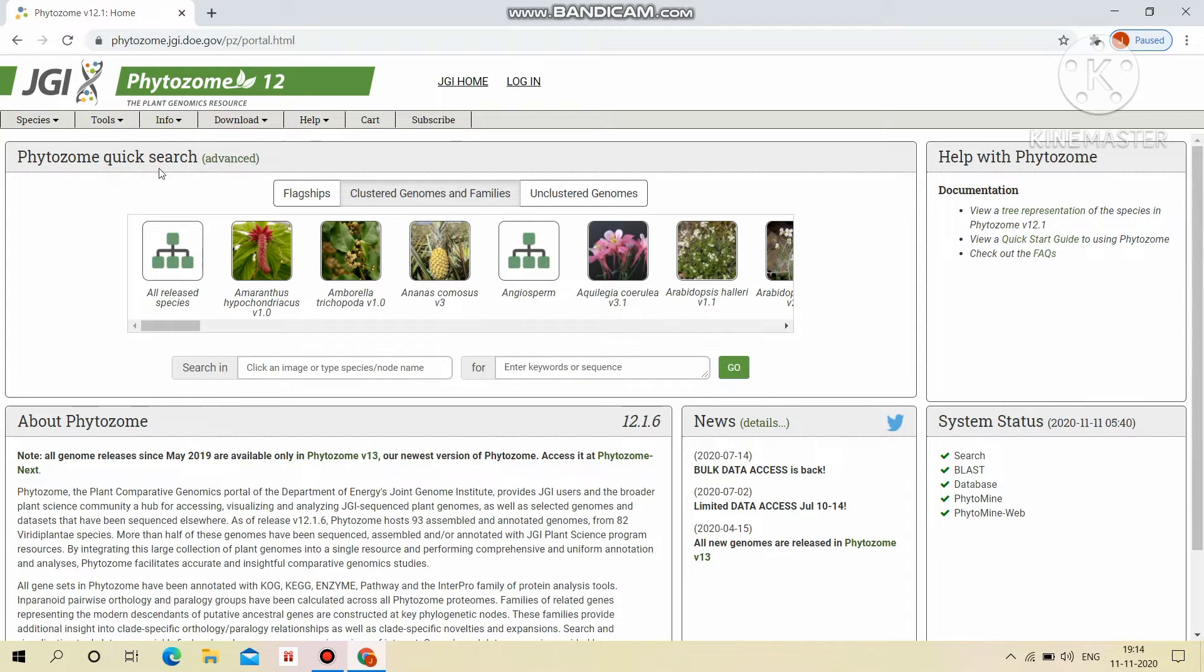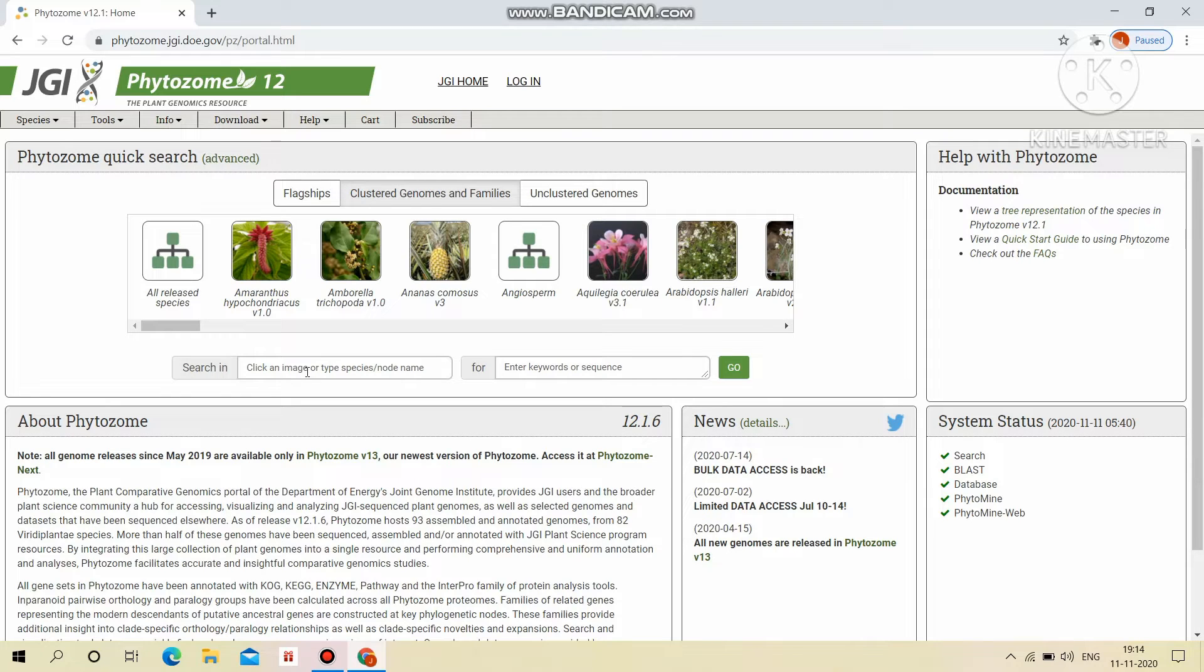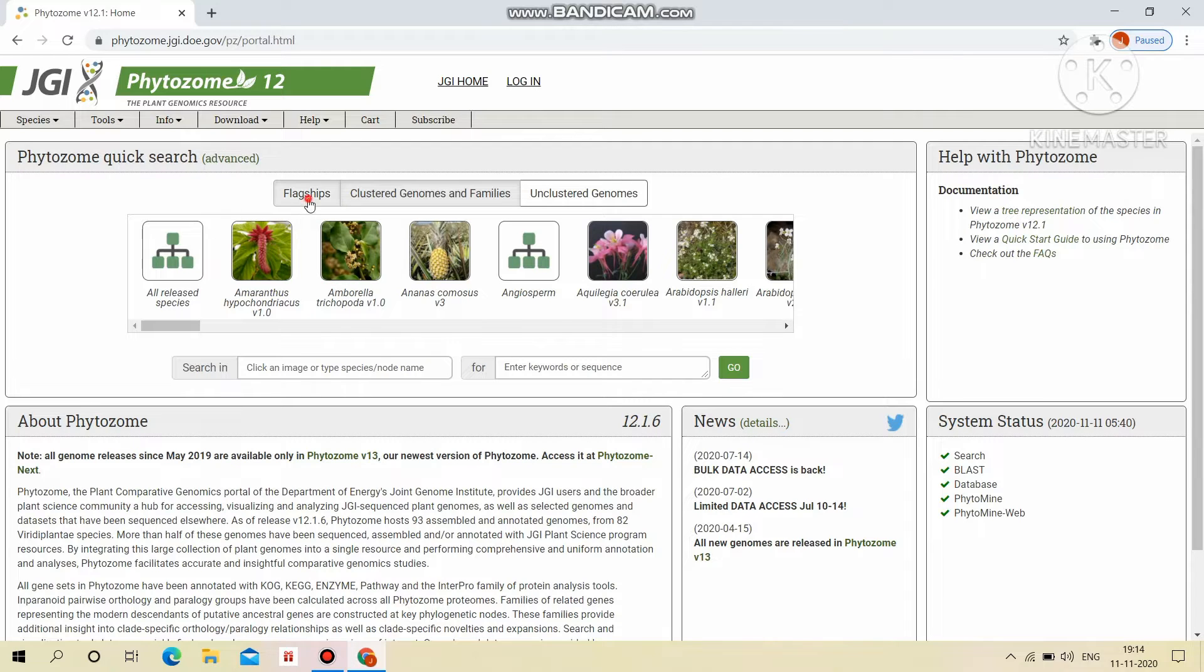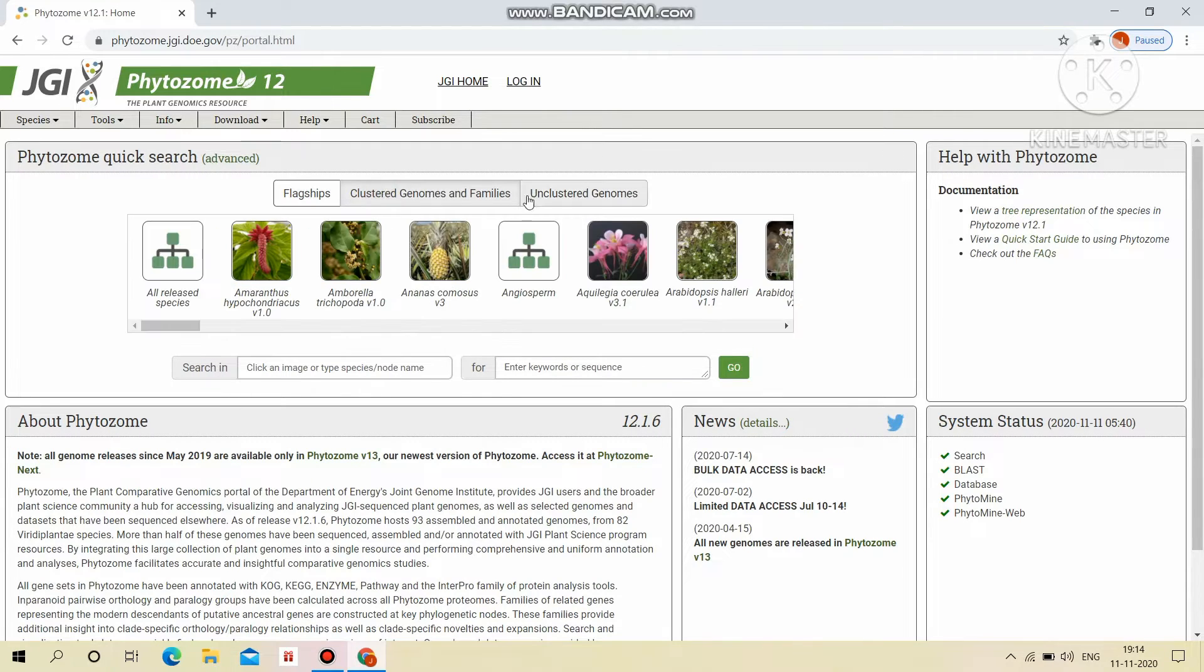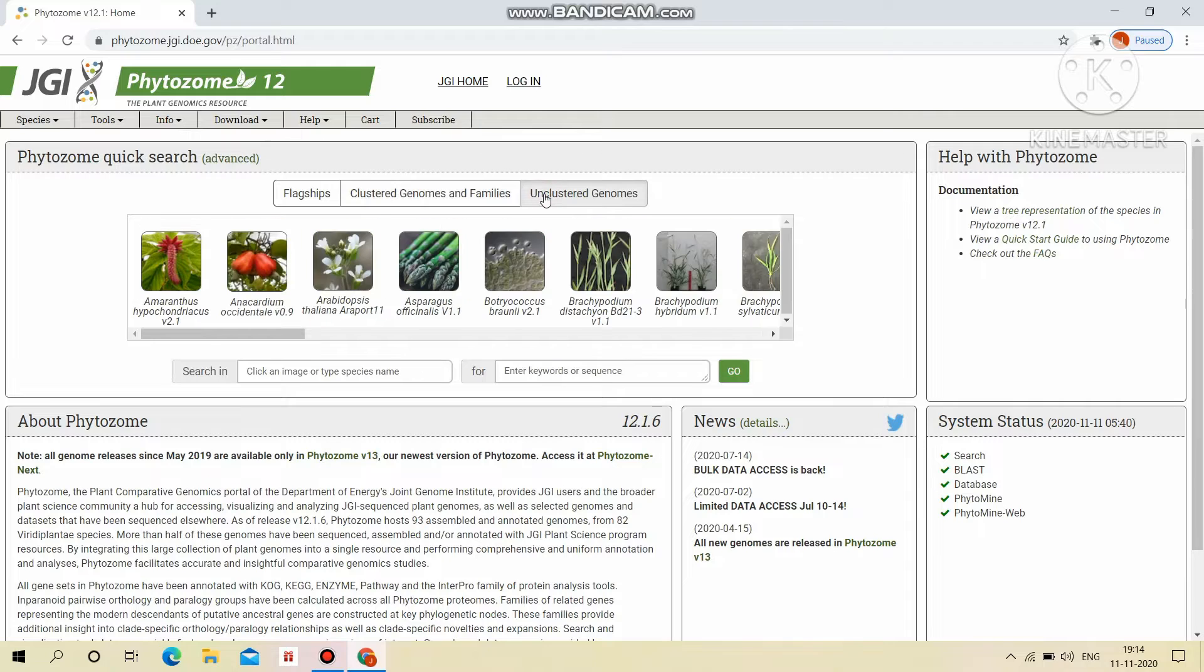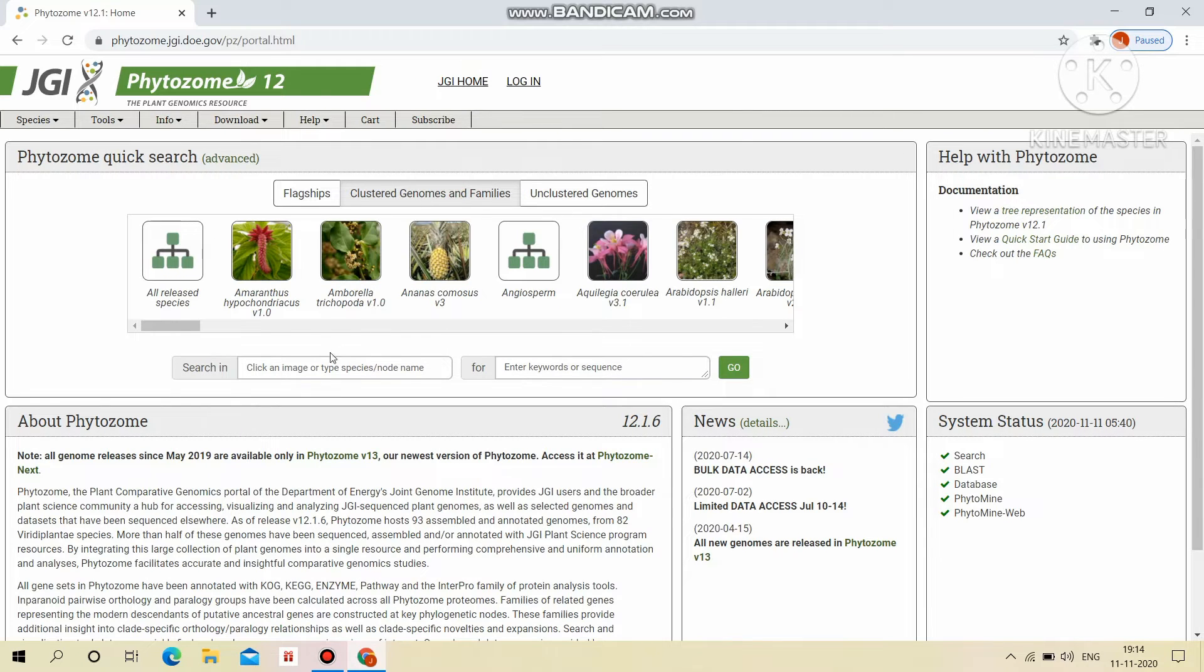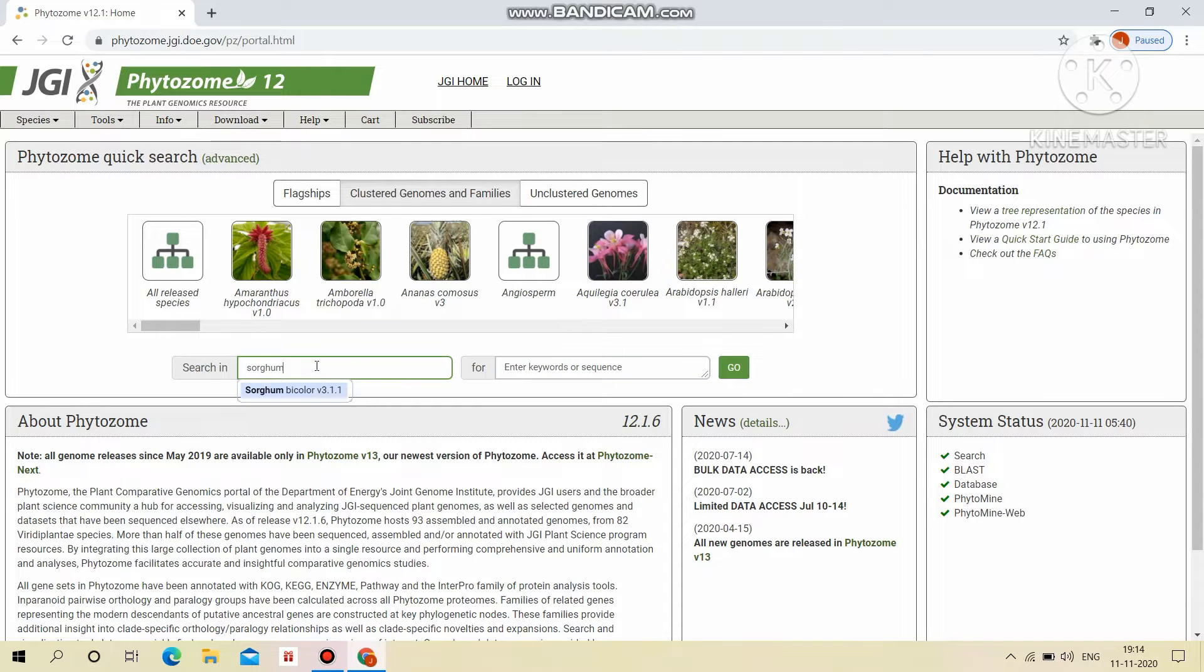This is the Phytosome Quick Search. In this, we can directly search the species here and keyword here. This consists of flag shapes, clustered genomes and families, and unclustered genomes. Our sorghum bicolor species comes under the clustered genomes and families.